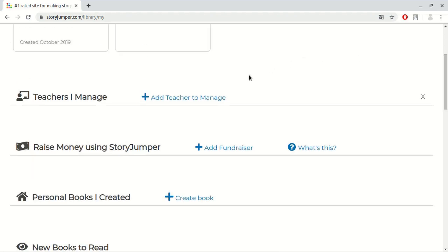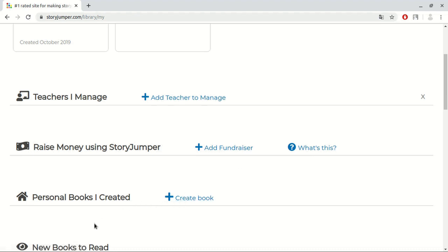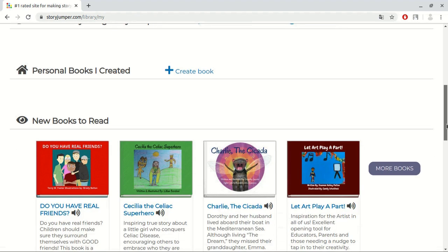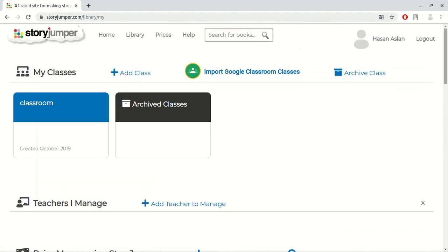Here we can add and manage teachers. Here you can raise money using storyjumper. Your students can publish their book and sponsors can buy them. And here we can see the personal books that we created. Under this section, you can see popular books to read on the website. We learned about the main page. To learn further, let's start examining the website deeply.